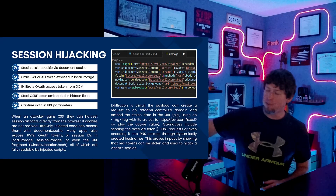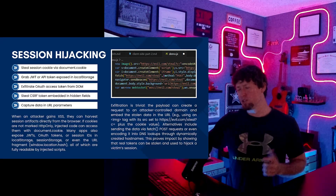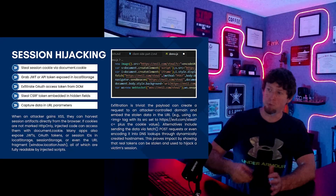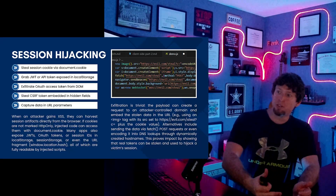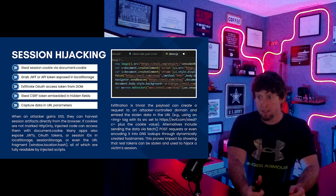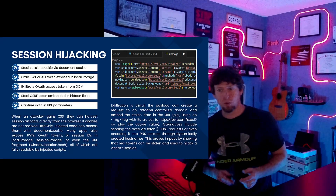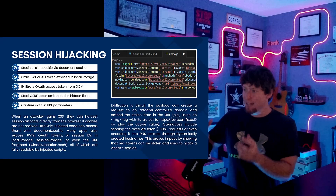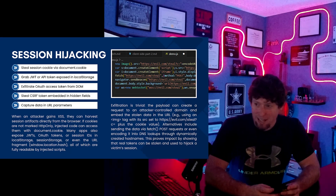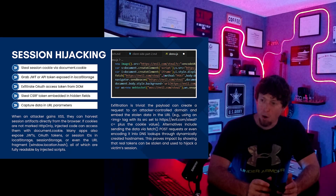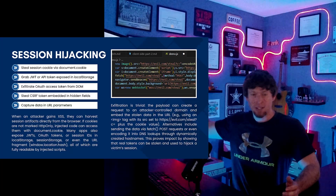I've included a lot of information on the slides here, and I'm not going to talk through all of it — you can pause and go through it. Just some examples: steal the session token through document.cookie. If there's a JSON web token or an API key stored in local storage or session storage, you could grab that and send it out. If they're using OAuth, can we get control of an OAuth access token or a refresh token and exfiltrate that?